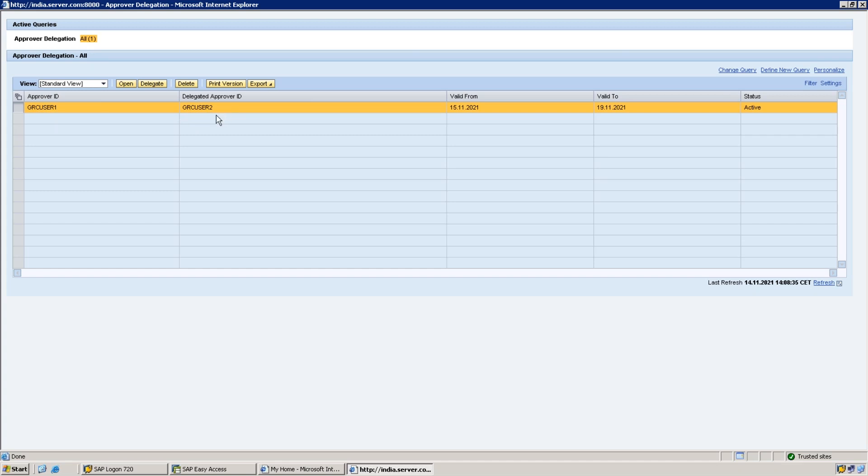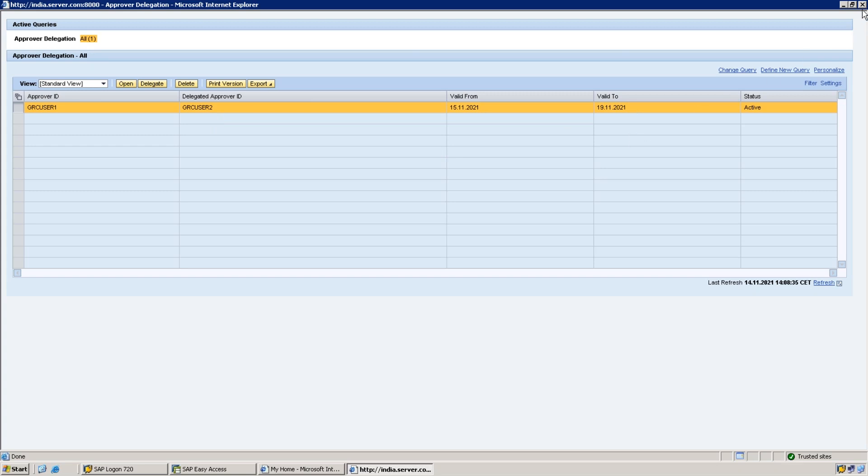That is the advantage here. The request will not get stuck or wait till this person is coming back from leave. This person will be performing the duty, GRC User Two, from this day to this date.